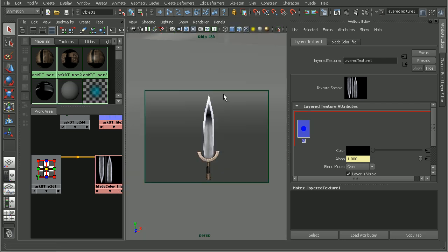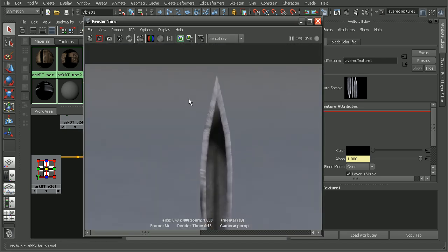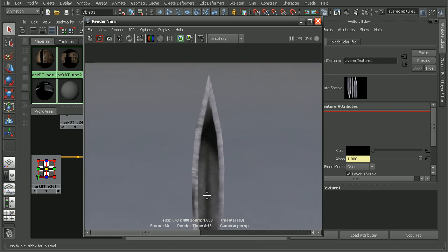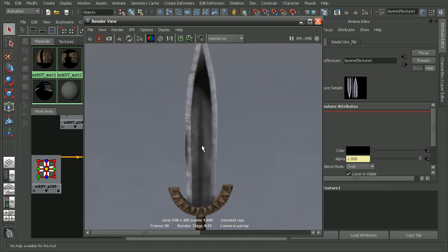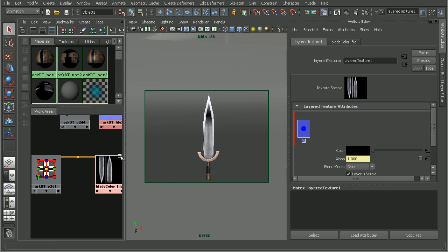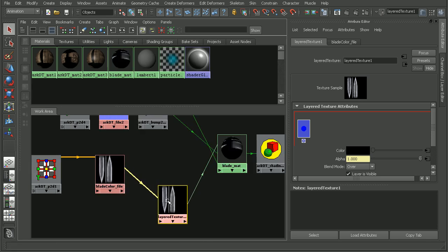Let me come back into my perspective view just to make sure that things are going as expected. We still have our texture here. So this is before and after applying our layered texture — you can see that there's absolutely no difference here, and that's really what we want at this point. Now that we have our layered texture set up, we can bring in another texture to place on top of it.